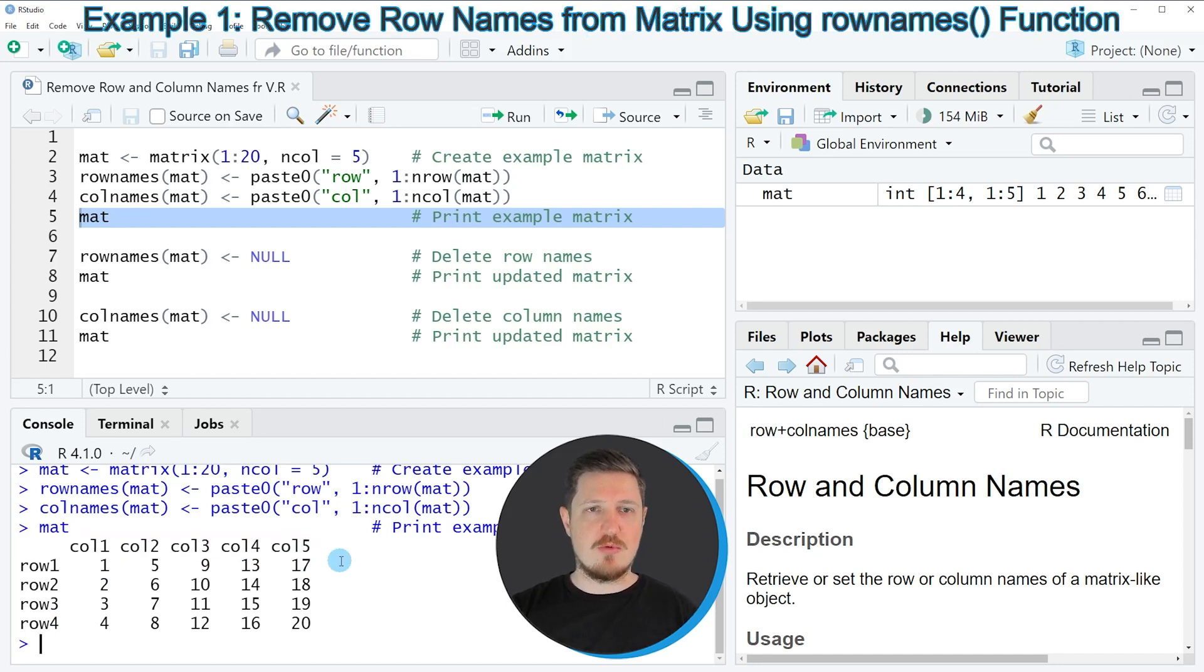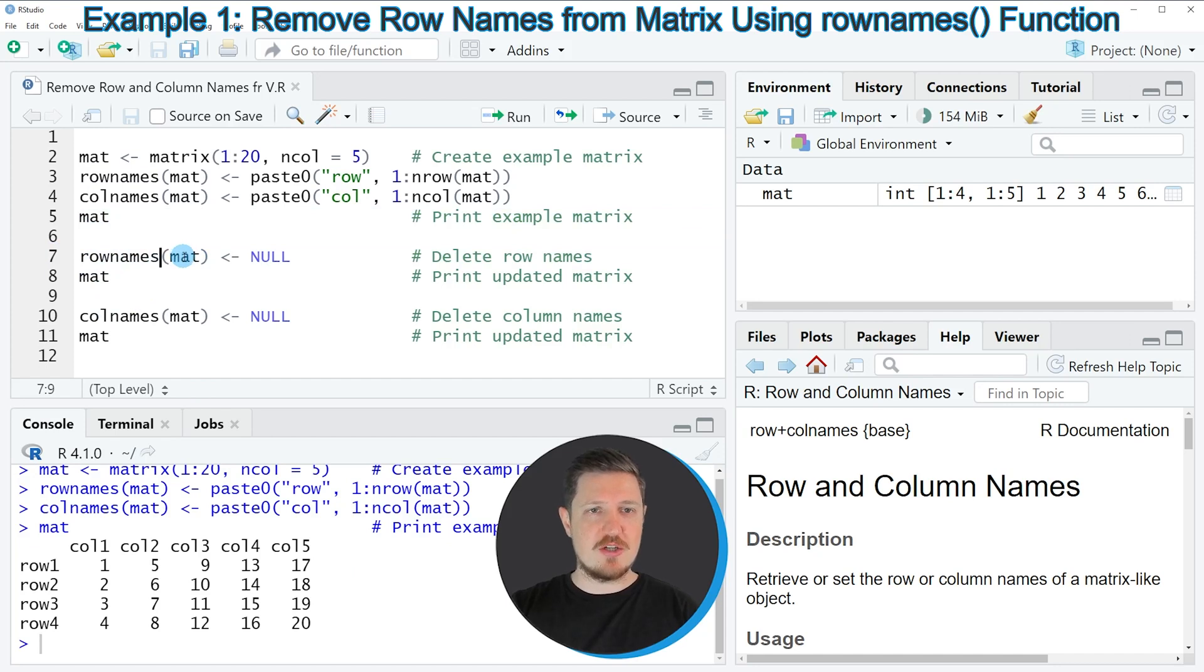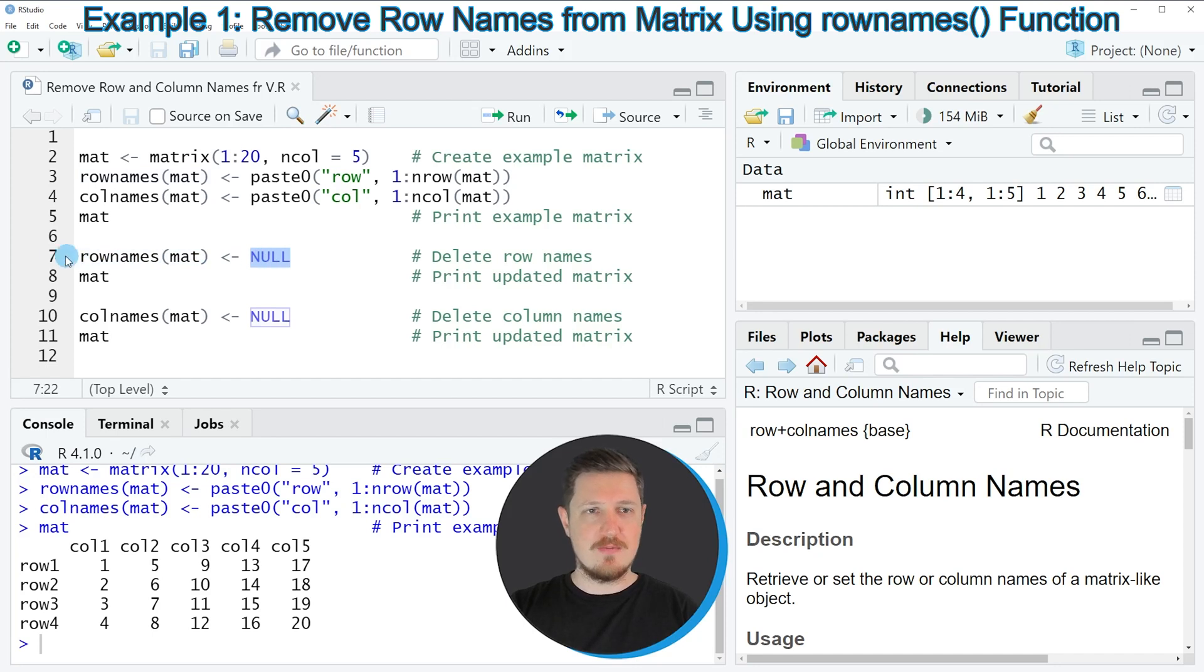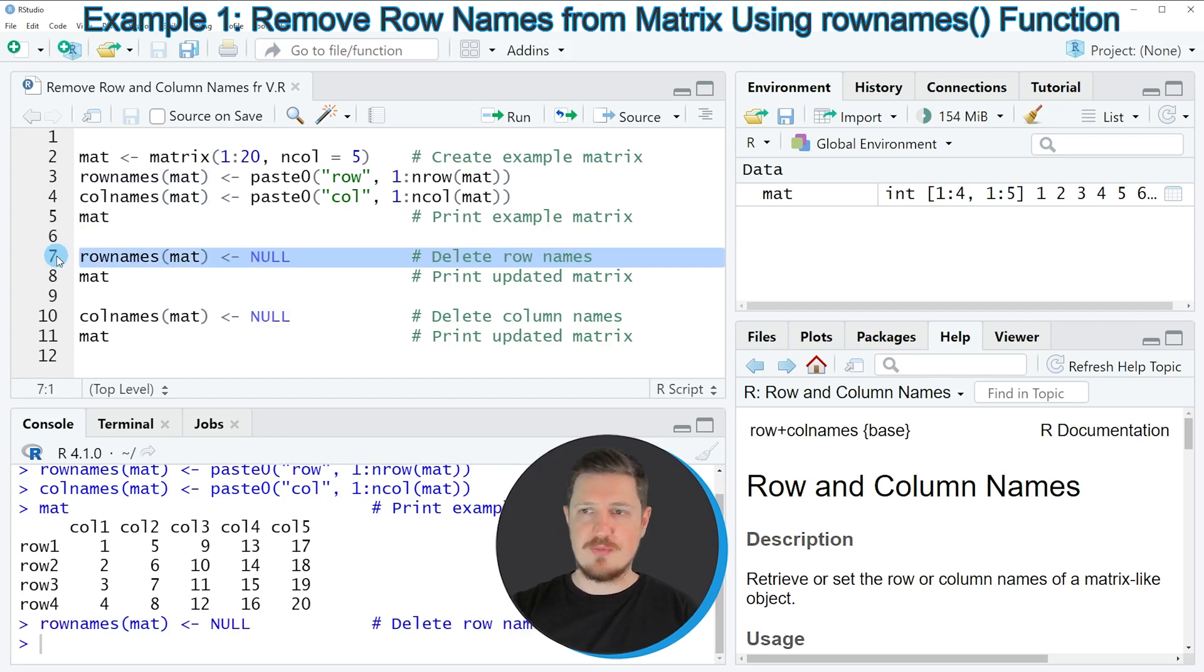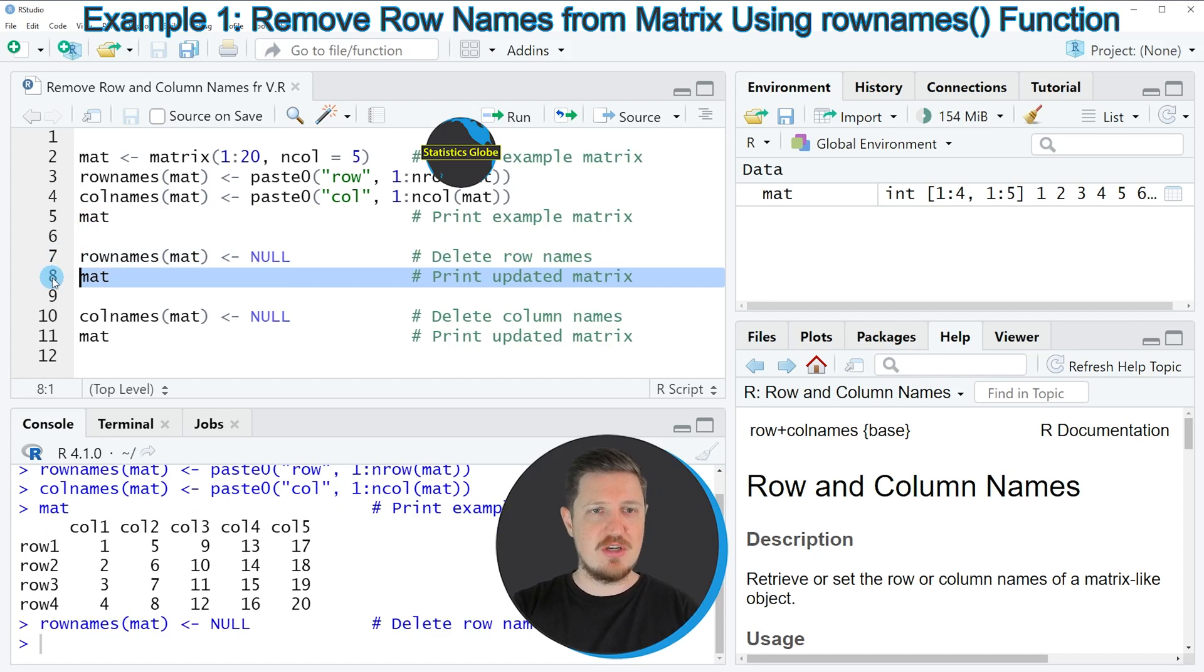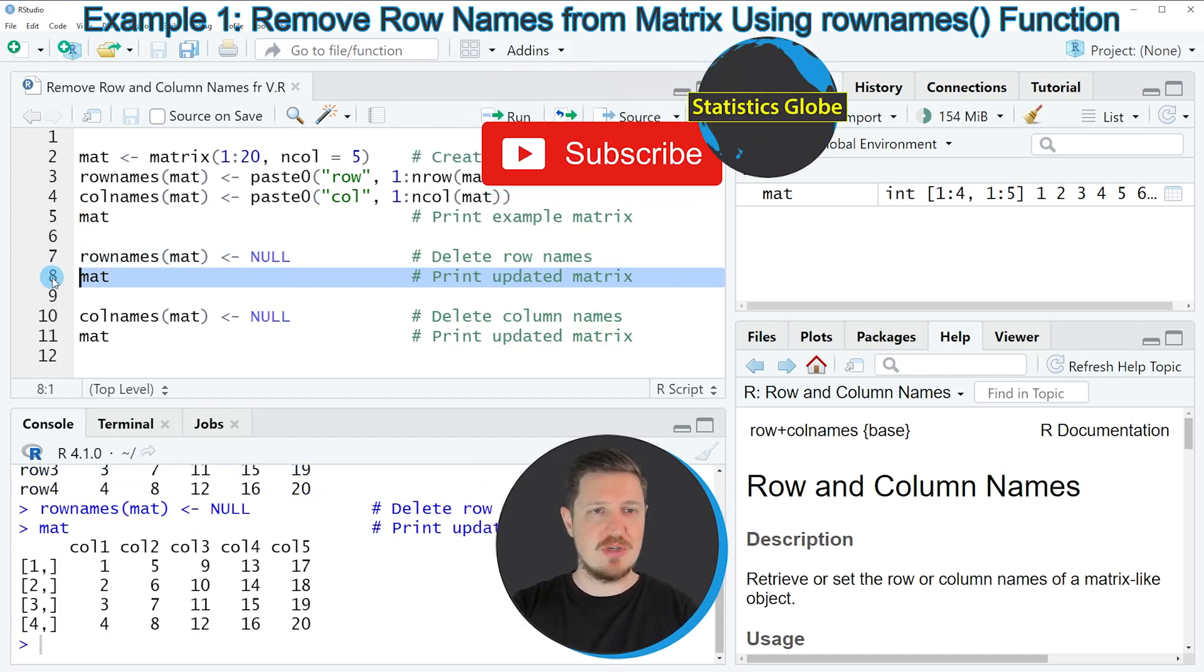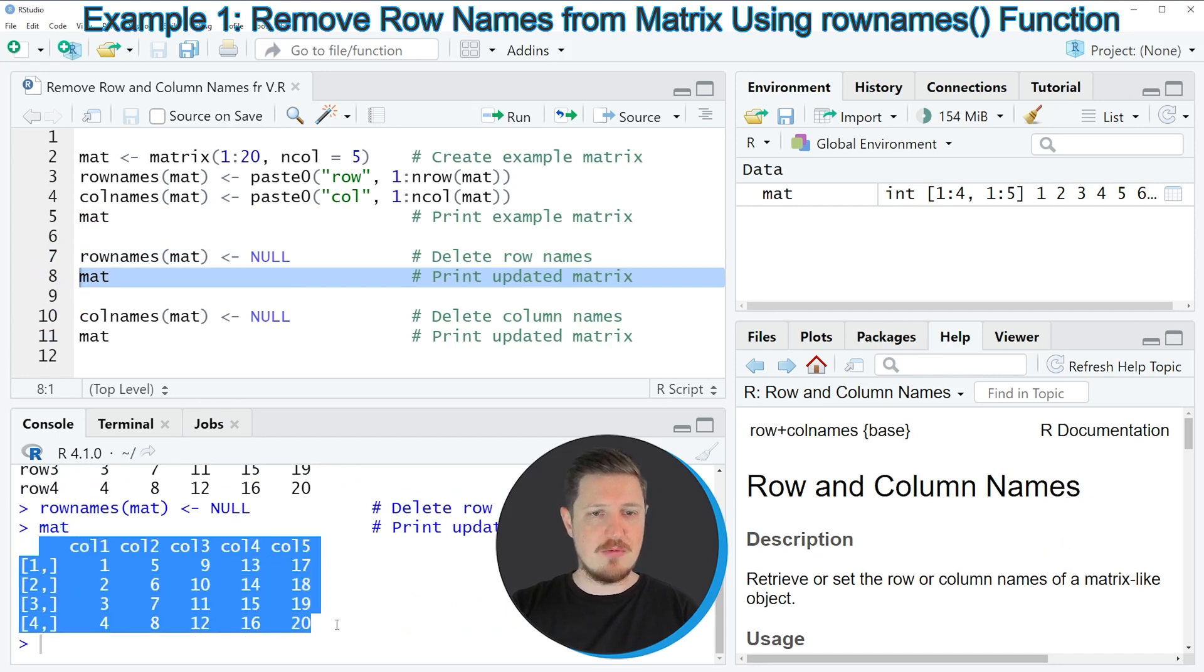Now let's assume that we want to remove the row names of our matrix. Then we can apply the rownames function as you can see in line 7 of the code. Within the rownames function we need to specify the name of our matrix. In this case our matrix is called mat. Then we need to assign to this the value NULL. If you run line 7 of the code, our matrix is updated as you can see by printing the matrix once again to the bottom in the RStudio console. After running line 8 of the code, you can see that our matrix is now shown without any row names.